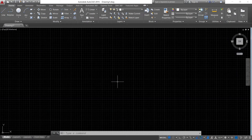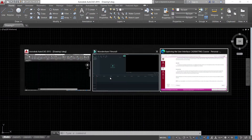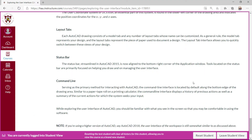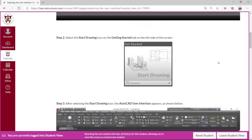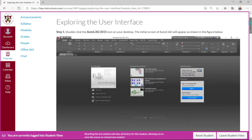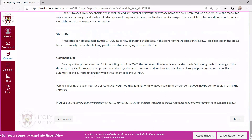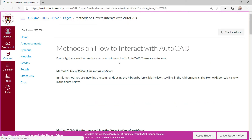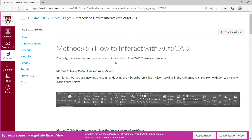Continuing our discussion, I have provided you the graphical user interface of AutoCAD. I'll mark this as done and proceed to the next topic: methods on how to interact with AutoCAD.